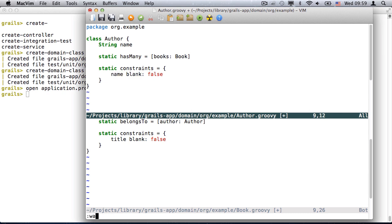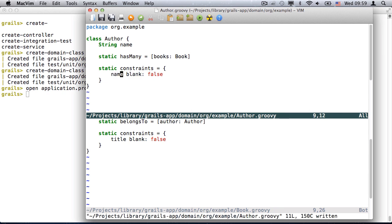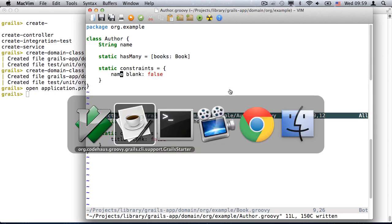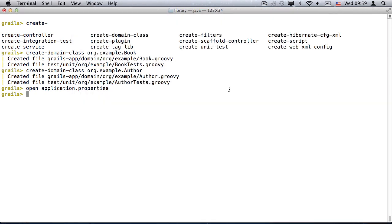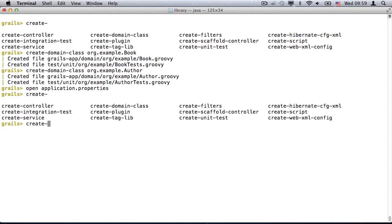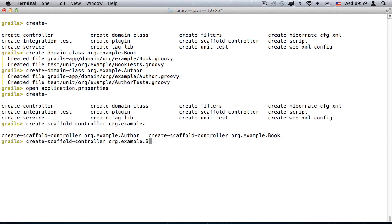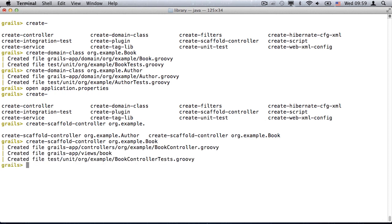Once they're saved, I can create standard scaffolding for both of them from the interactive console. CreateScaffoldController is a new command that simply creates a controller that dynamically scaffolds a given domain class. In the interactive console, it even auto-completes on the domain class argument.